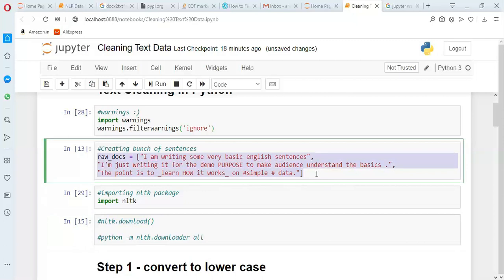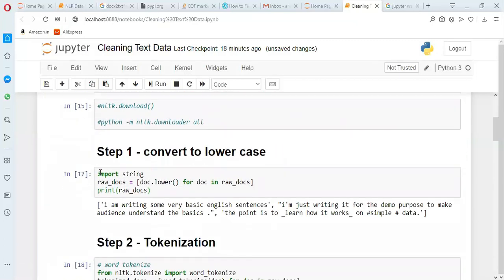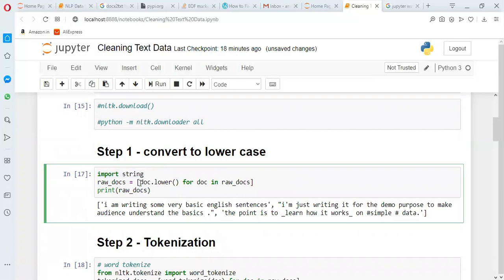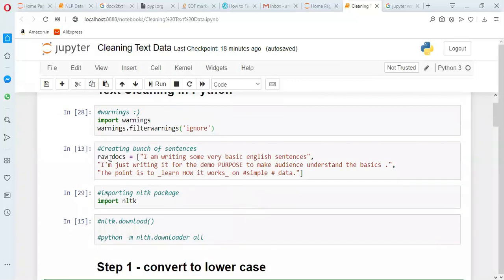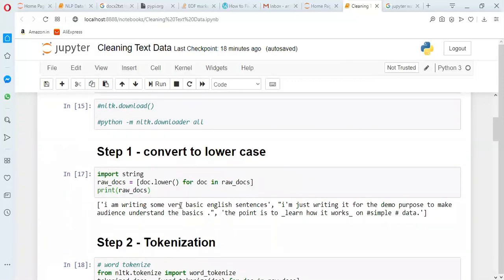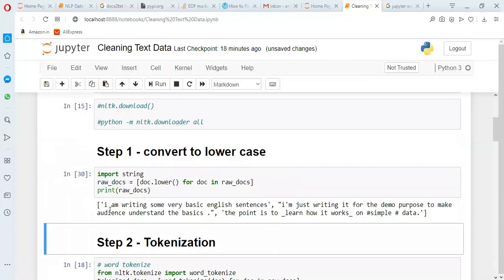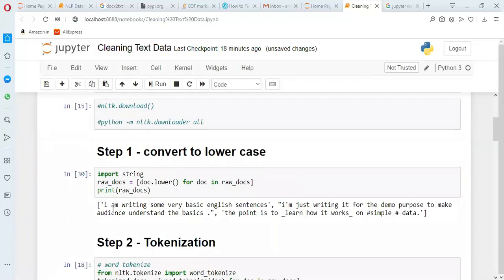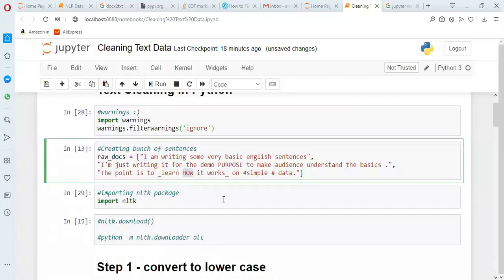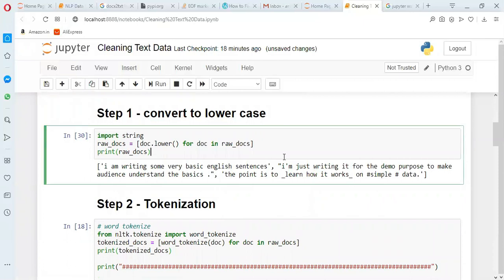This is our text data consisting of three sentences. Now I will show you how to do different cleaning steps using NLTK and sometimes without it as well. First step is converting to lowercase. I am importing the string package and using doc.lower() — the lower() function converts input to lowercase — for each doc in raw_docs. This loop runs three times and converts all sentences to lowercase. As you can see in the output, 'I' capital has been converted to small letters, 'How' capital has become lowercase, and so on.